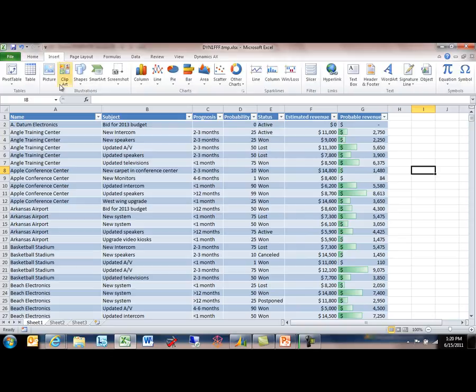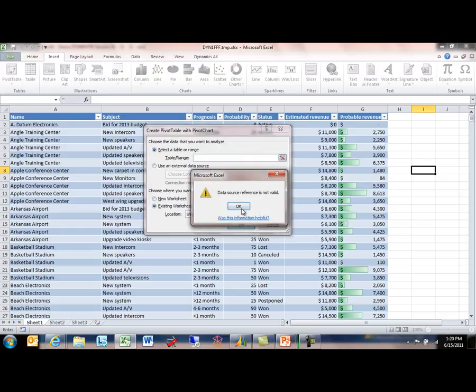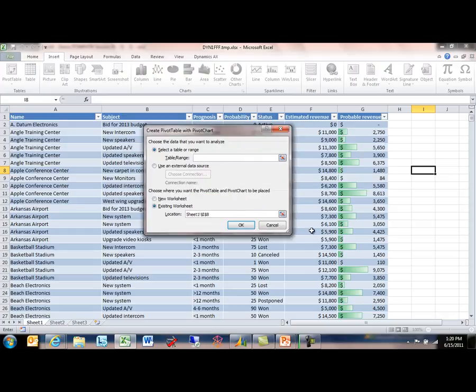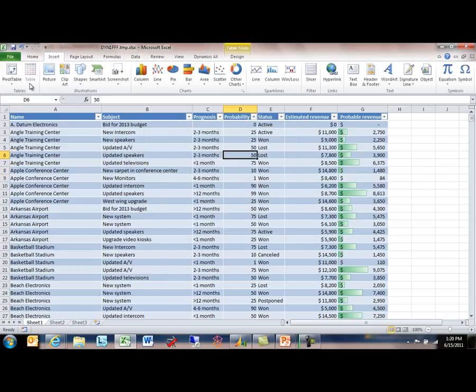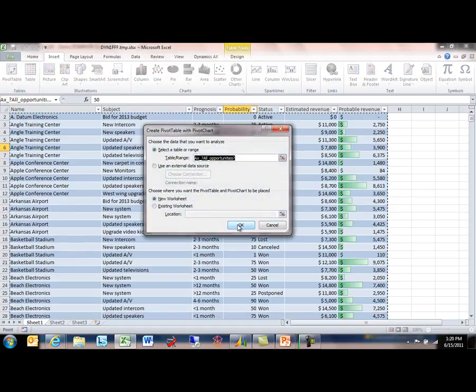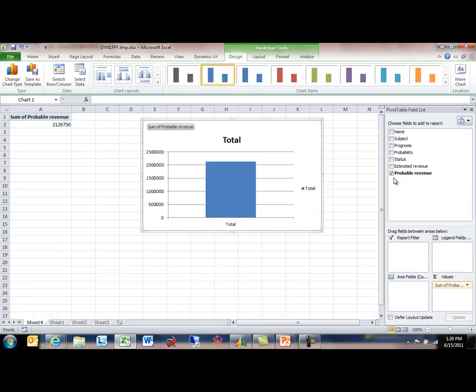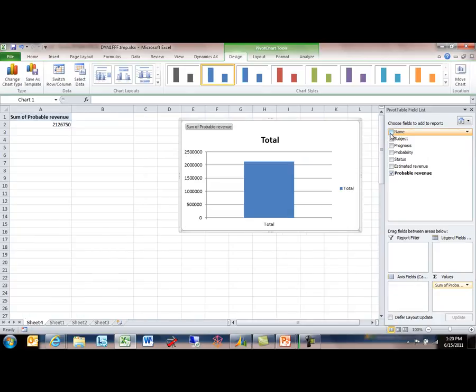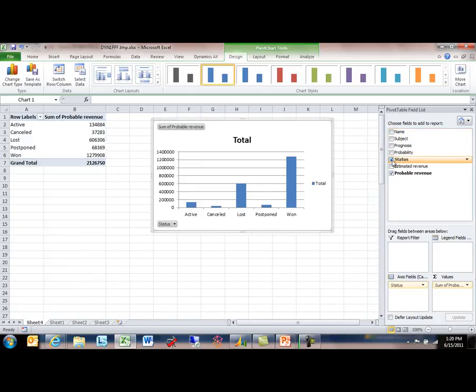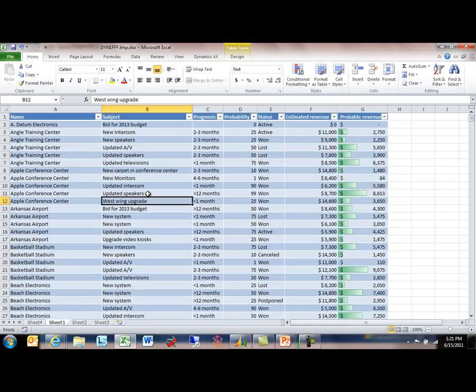Of course I have all of Excel's capabilities at my disposal here. I can go ahead and build a chart of this information. For instance, I may want to slice out this probable revenue, that formula that I've just built, by the name of the customer or by the status of the opportunity. And of course those are all just standard Excel capabilities.